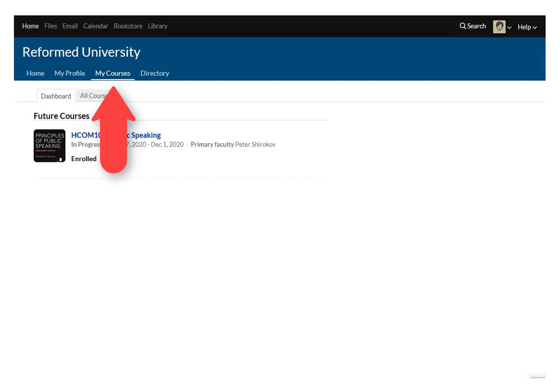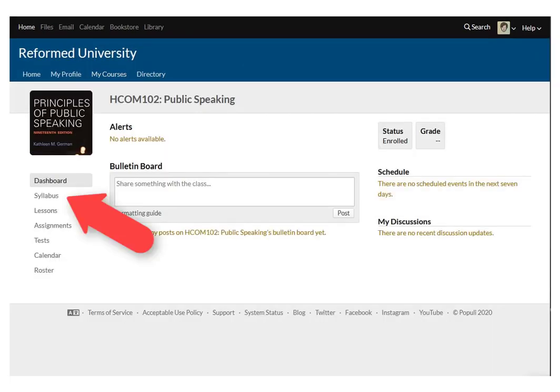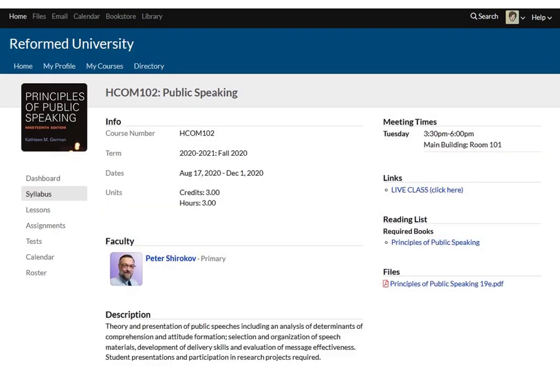Once you're inside Populi LMS, click on the My Courses tab. There, find the course you're about to attend and click on the name of the course. Inside the course, locate the Syllabus tab. Right there in the Syllabus tab you will find all sorts of useful information like the timing of your class, the class description, and the link to join the live class.